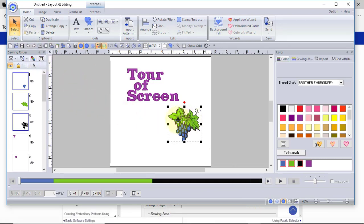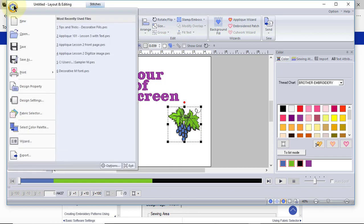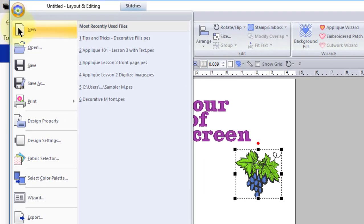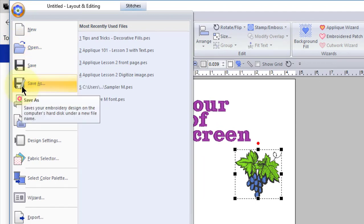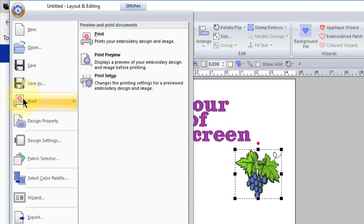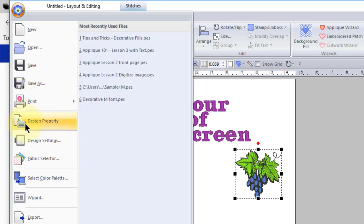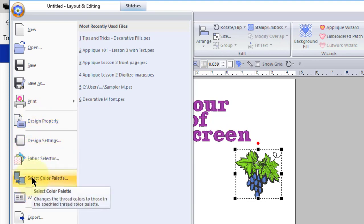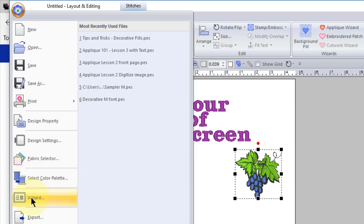Going back to the screen, let's just talk about the layout. One of the things we have is this drop-down menu bar where we can choose File, New, Open, Save, or Save As. Let's talk about Save and Save As. I recommend if you're using a purchase design like something from a digitizer that when you save it, you get in the habit of using Save As. You don't want to overwrite your original file. You have Print, Design Property, Design Settings, Fabric Selector. You can choose a color palette. You can go to the wizard, or you can export.